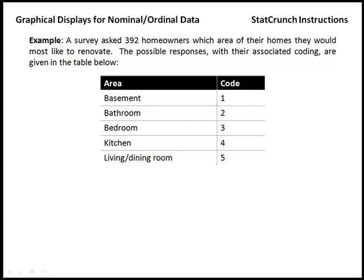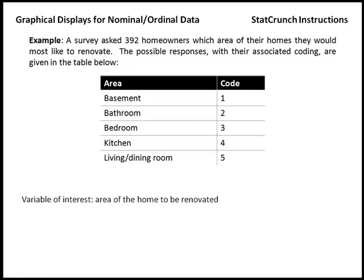So in this example, the variable of interest was which area of the home you wanted to renovate, and that corresponds to a nominal variable.